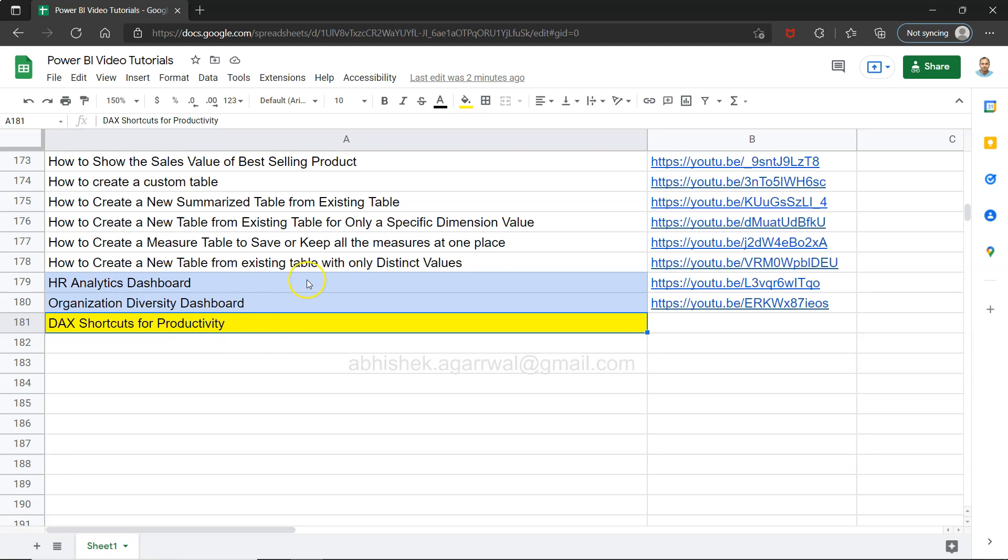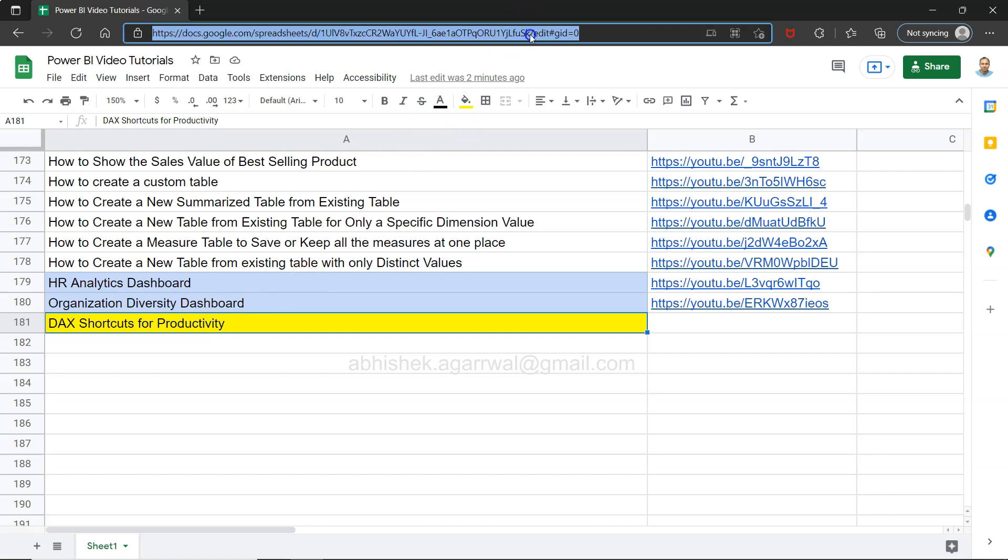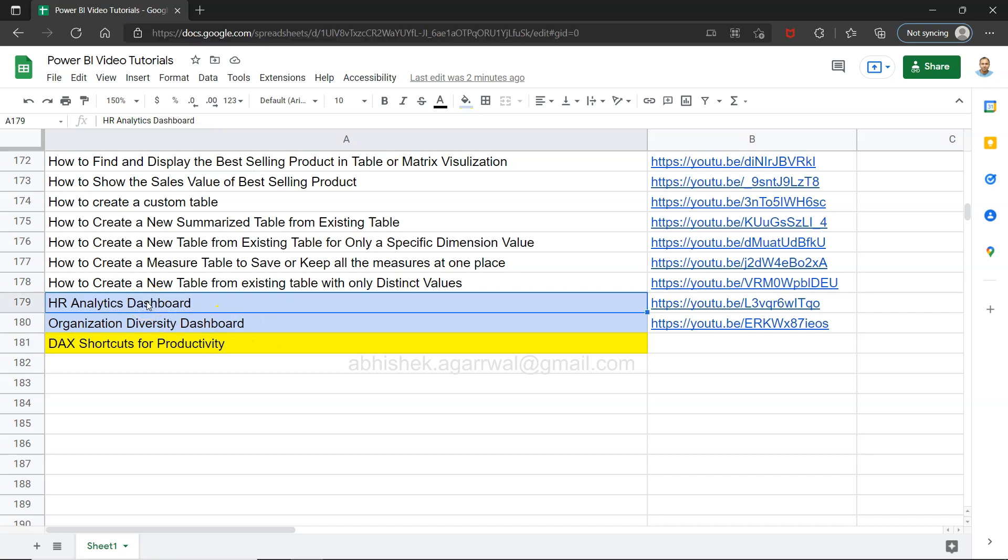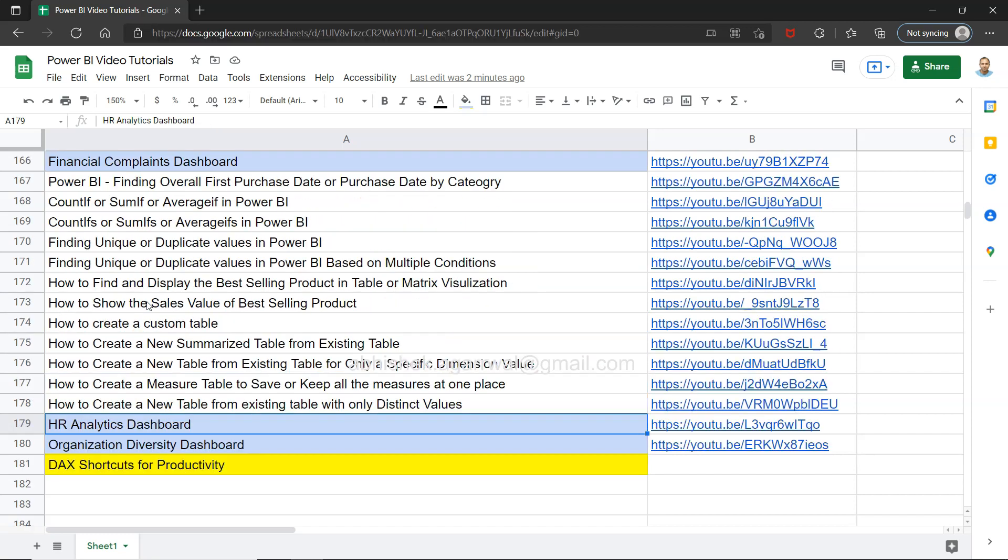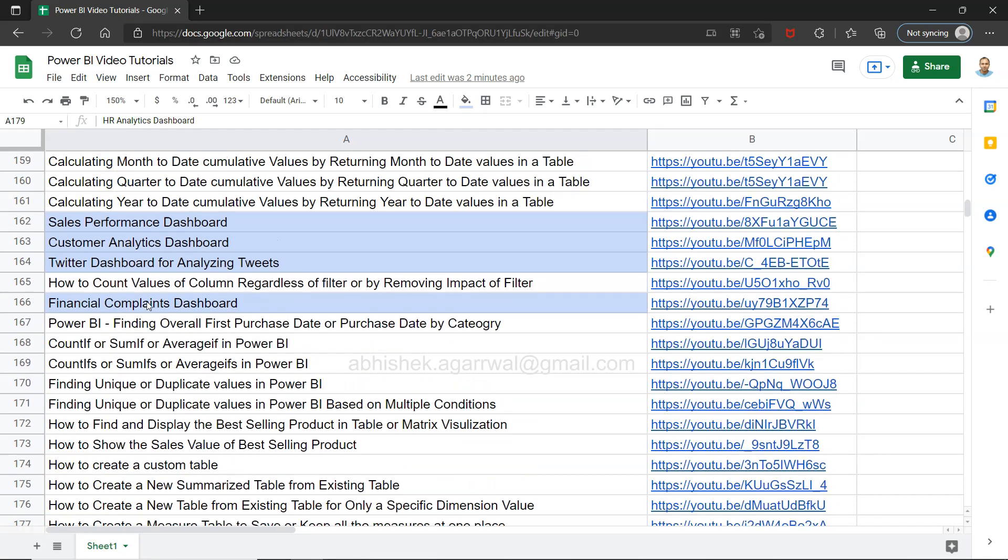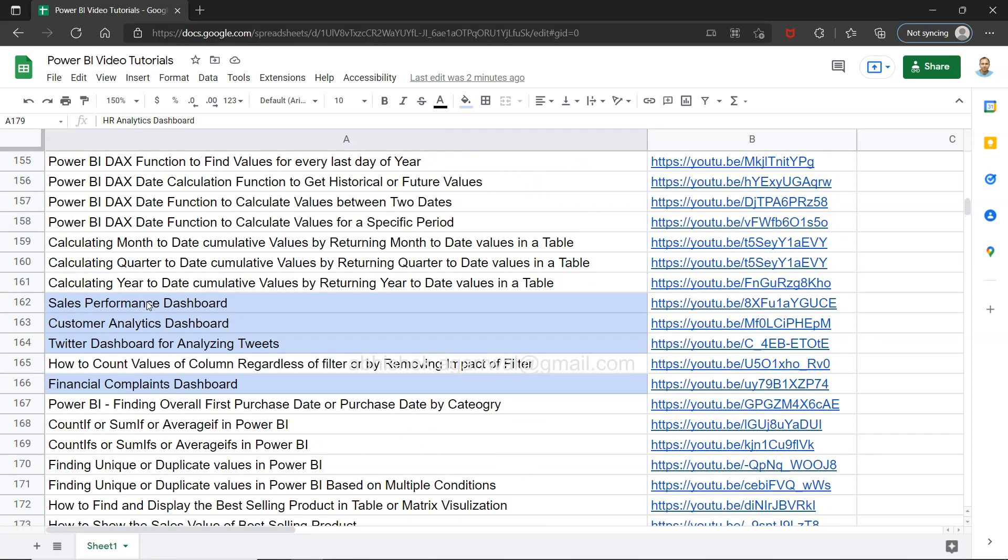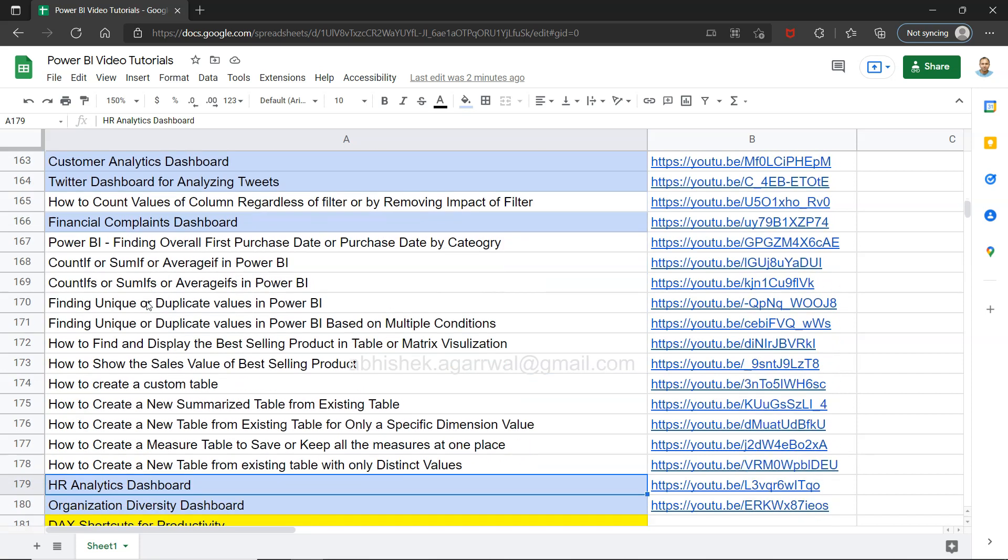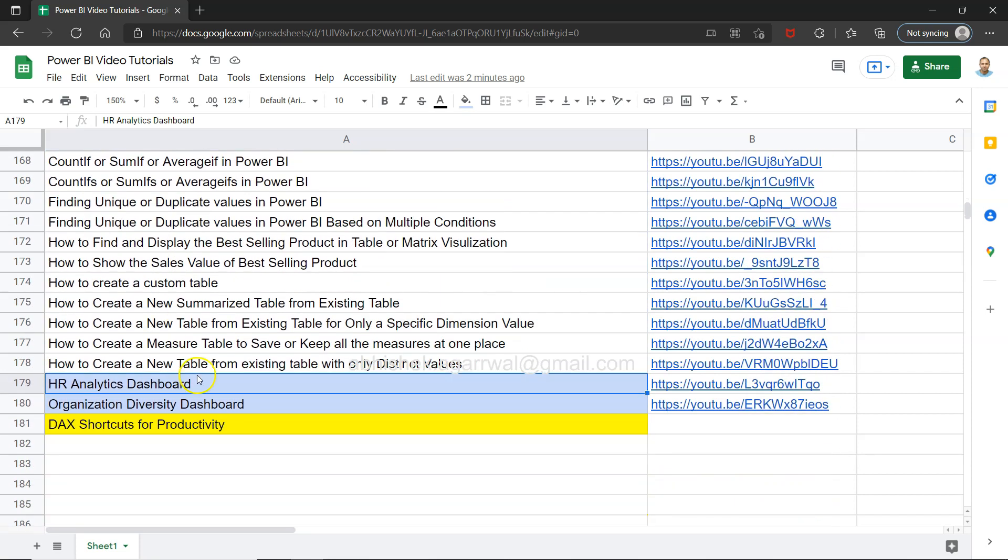Before I show you, quick information: this live Google Sheet link is in the description. You can access all my previous 180 videos. I've highlighted dashboards with separate colors so you can access those dashboards, all the DAX and visualizations.